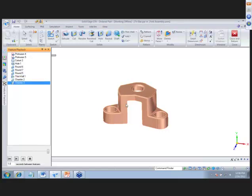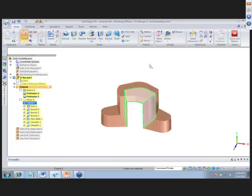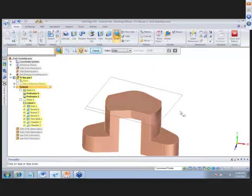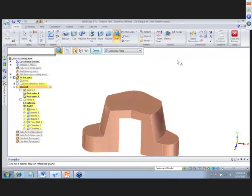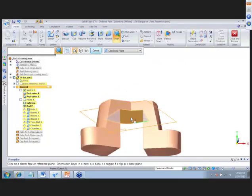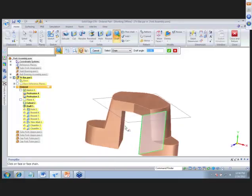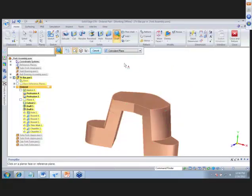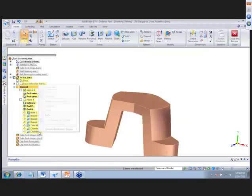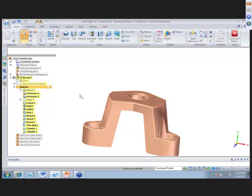To add drafts, we have to go back into the cutout and the draft command, select the faces, and add drafts to the inside faces as well. Then go to the bottom feature and hit 'Go To' to recalculate — now we have drafts added.